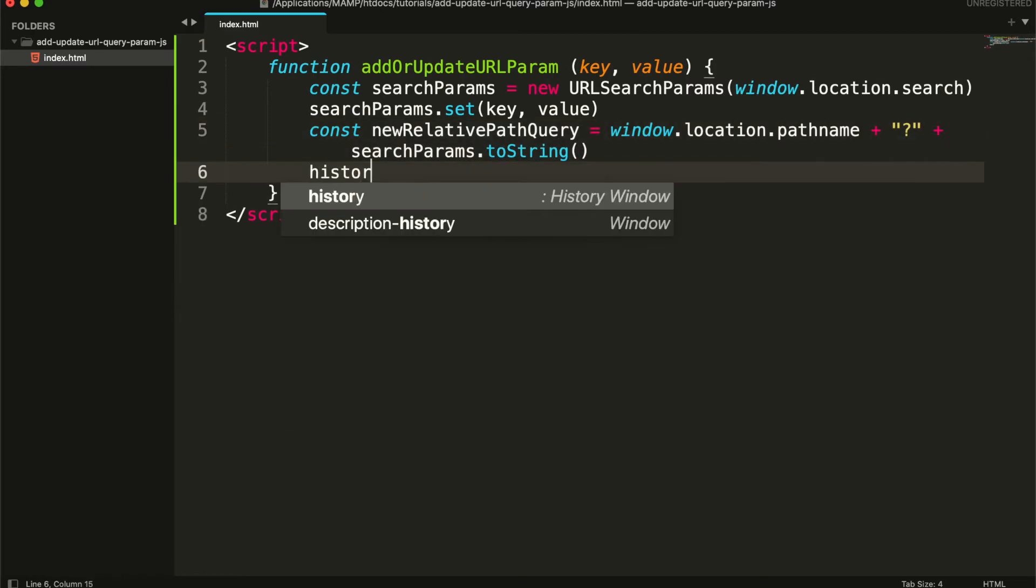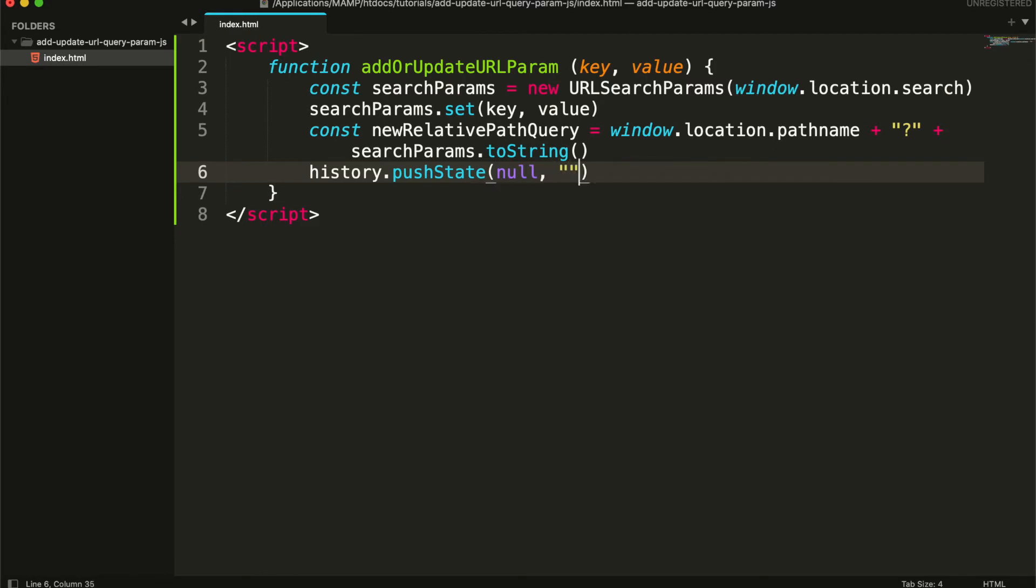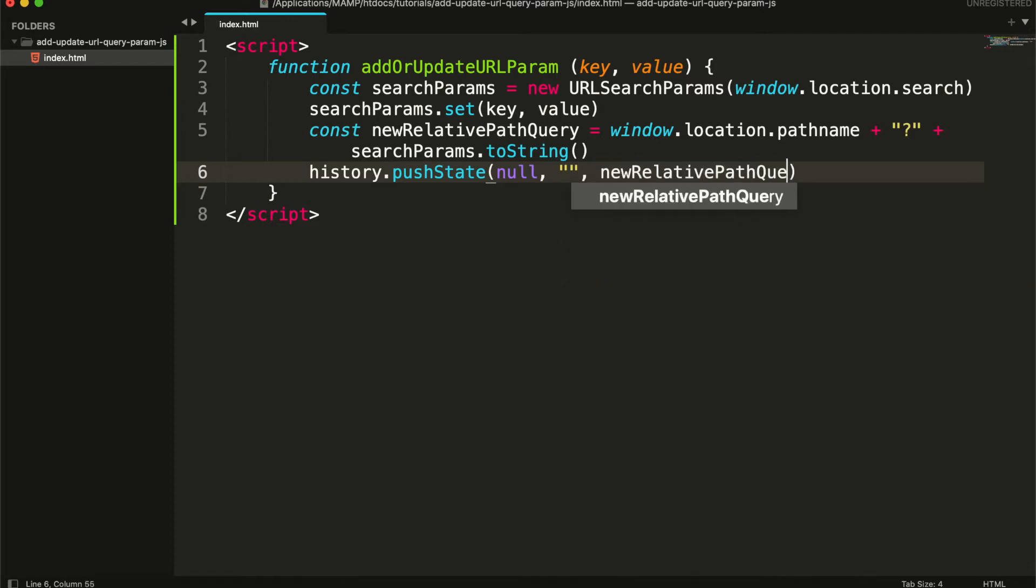And finally we will push it in history state. First parameter will be state, it can be either push, pop or null. Second parameter is not used but it is compulsory, setting it as empty string will be safe. And third parameter will be the new URL address.